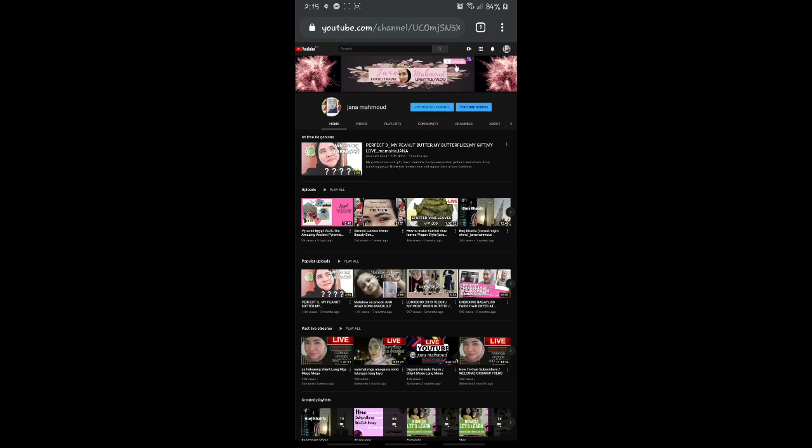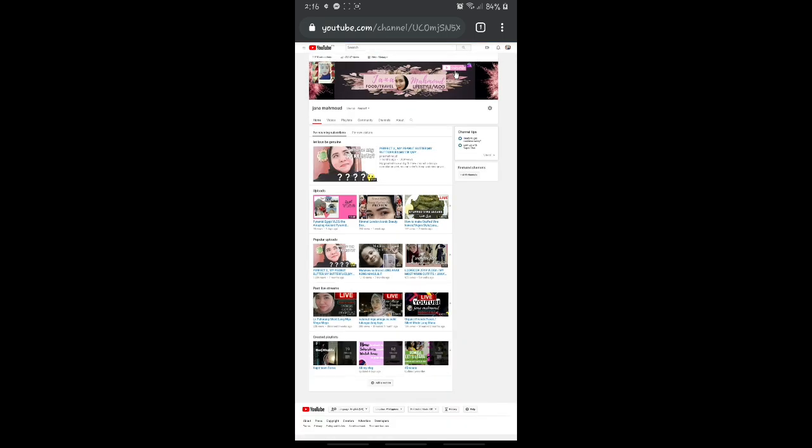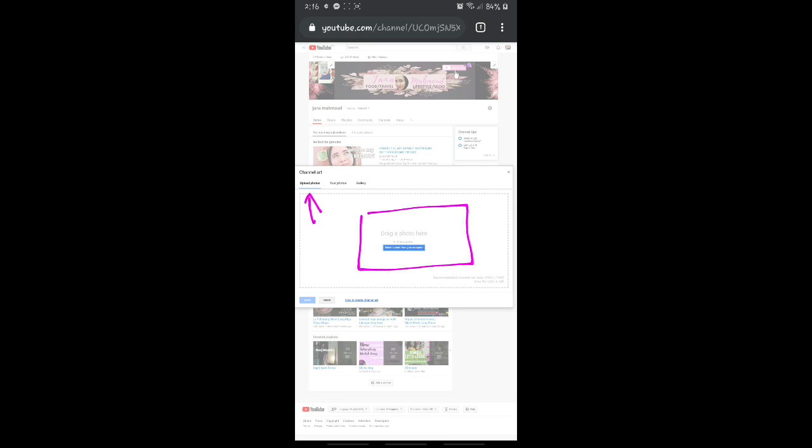That's it, then let's go to your channel. Ayan may arrow, click nyo yung picture nyo and click nyo din yung your channel. Then ito yung lalapas, makikita nyo dito itong customize channel and youtube studio, yung dalawang blue. Then click nyo yung customize channel.